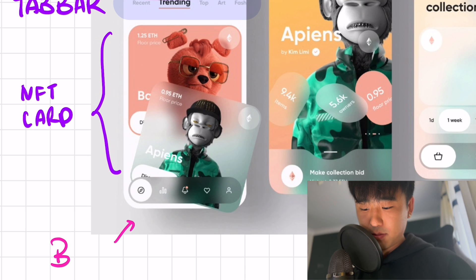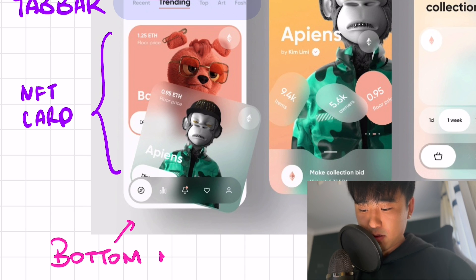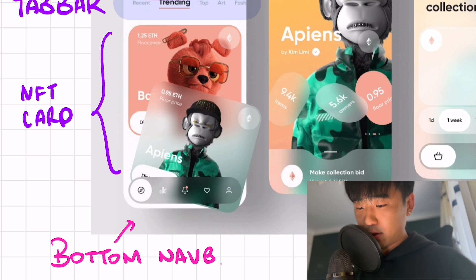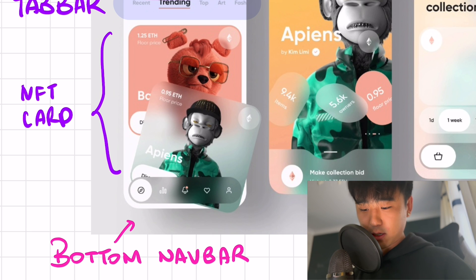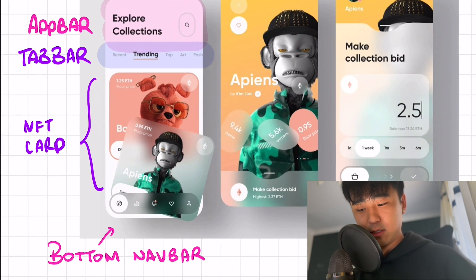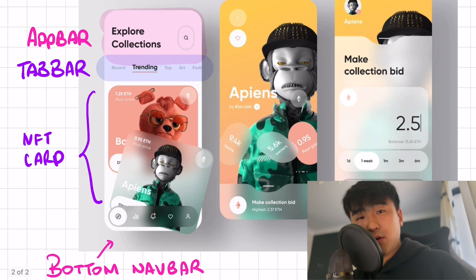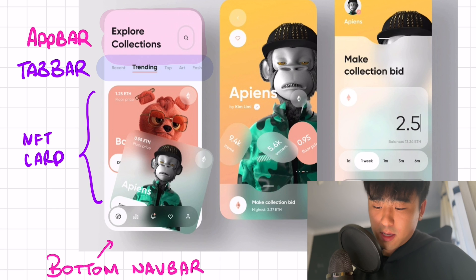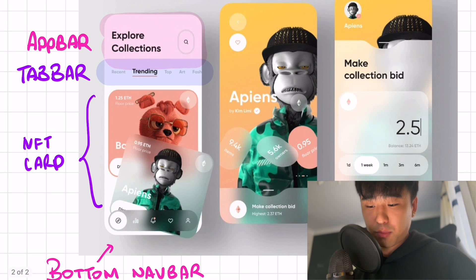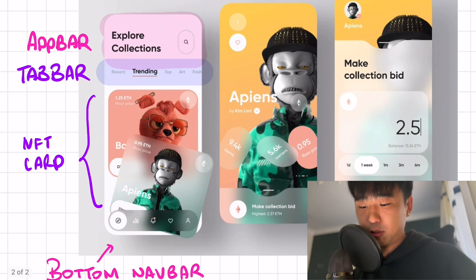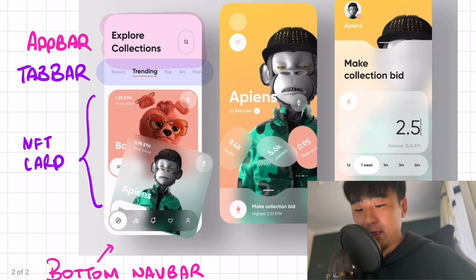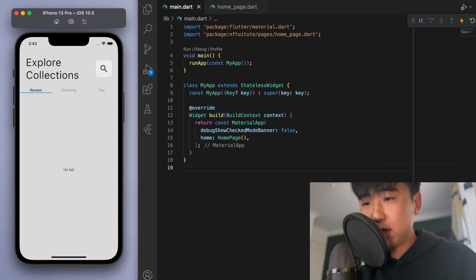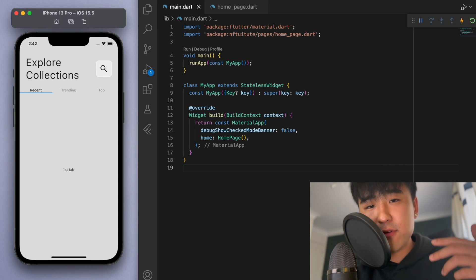One thing about this bottom nav bar is it's got a kind of cool glass effect. I actually made a tutorial earlier about glass morphism — this frosted glass looking situation — and I think that design is going to look pretty good on this app. I'll show you how to do this by jumping into the code.